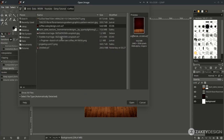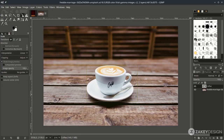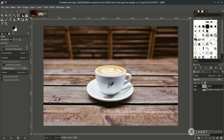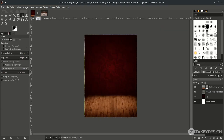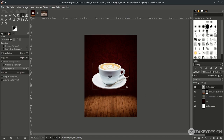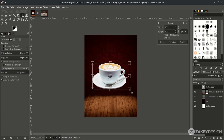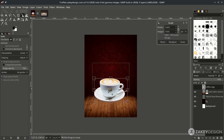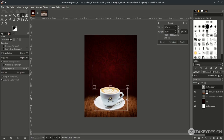Next, bring up the coffee image by going to File > Open. It's already in selection, so bring the result in, place it on the canvas, and bring the layer to the top. Scale it down by pressing Shift+S, hold Ctrl+Shift while scaling, move it down to position, and press Enter.